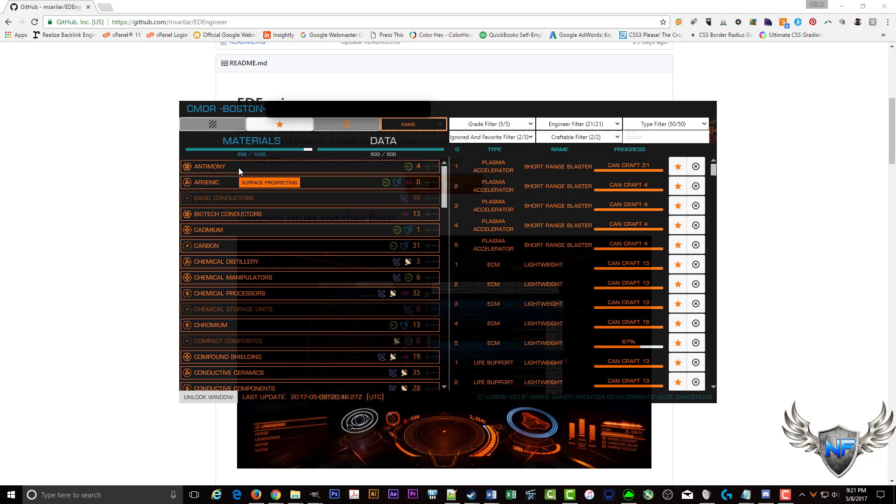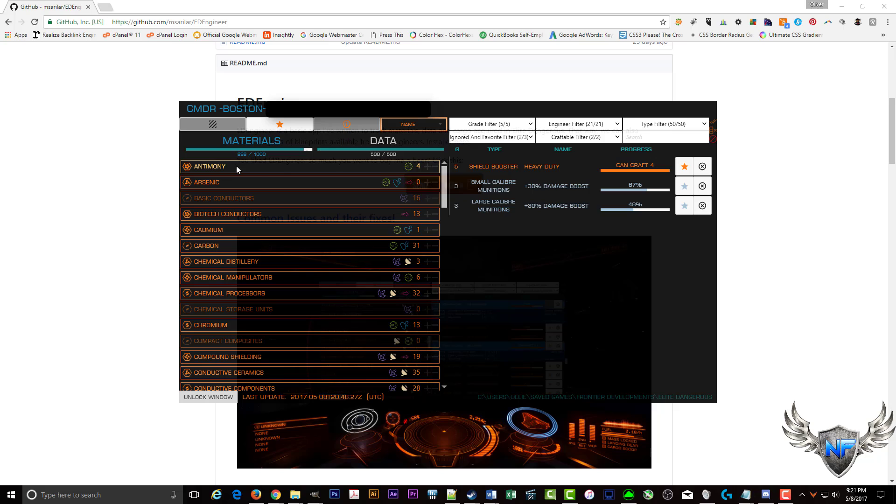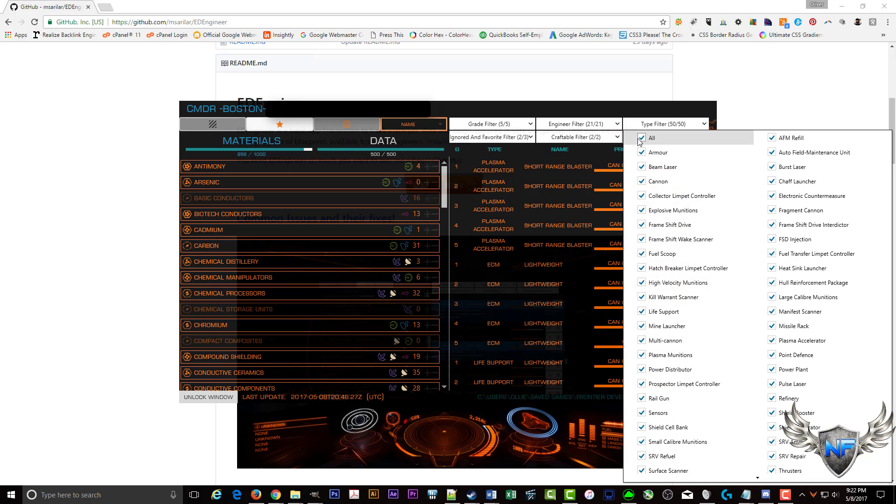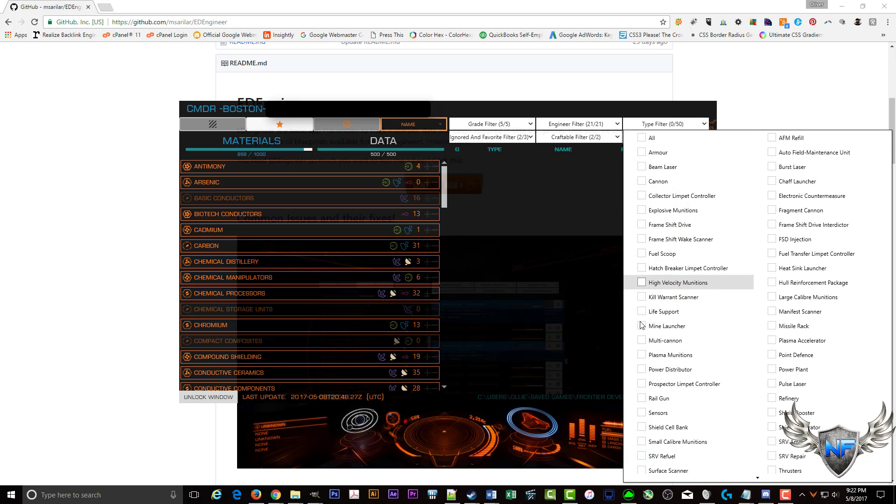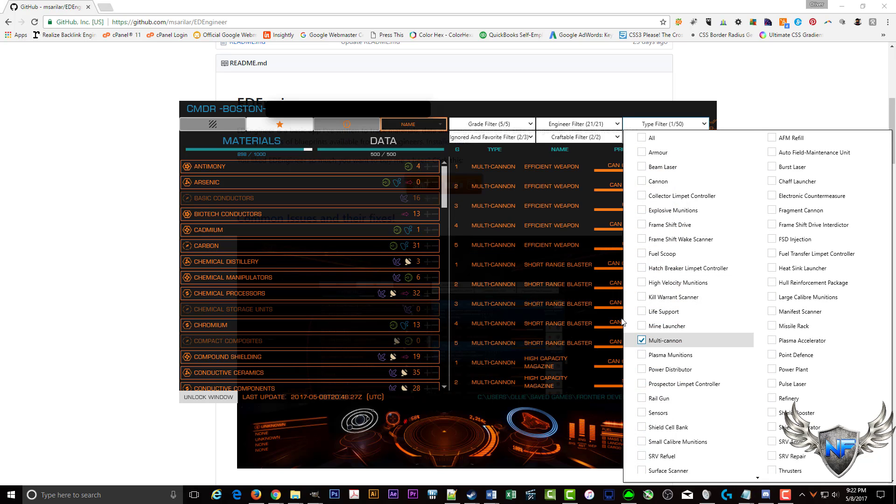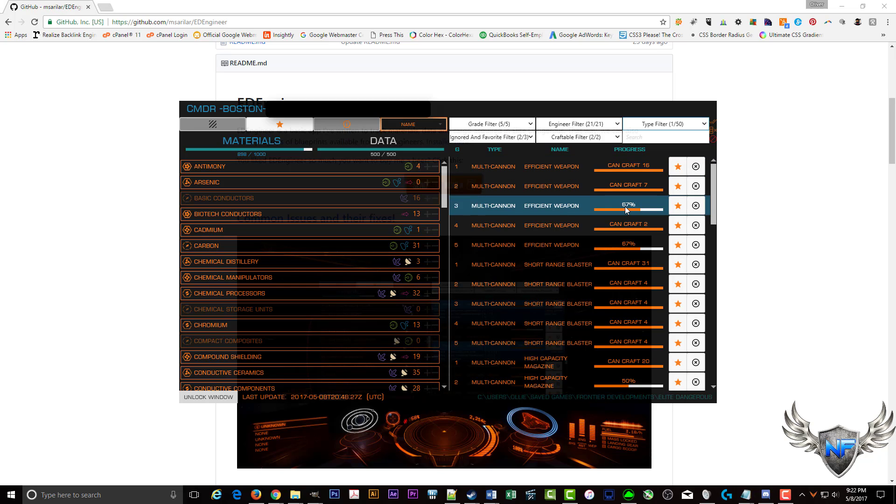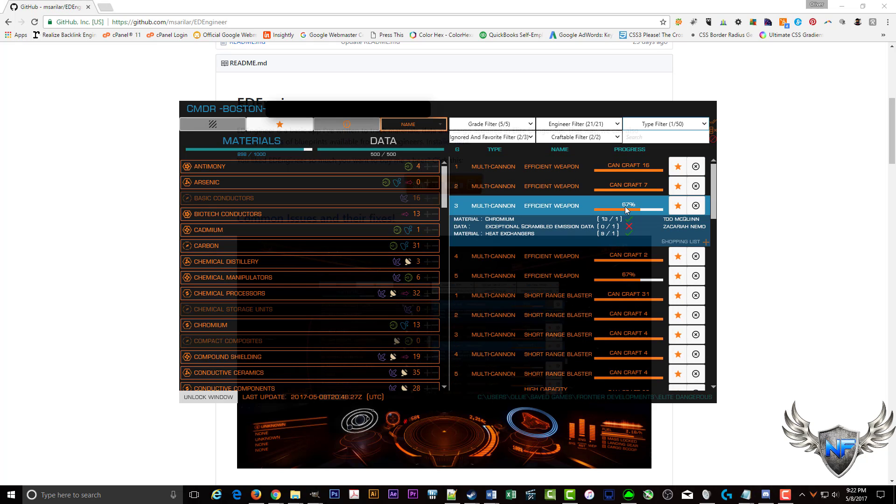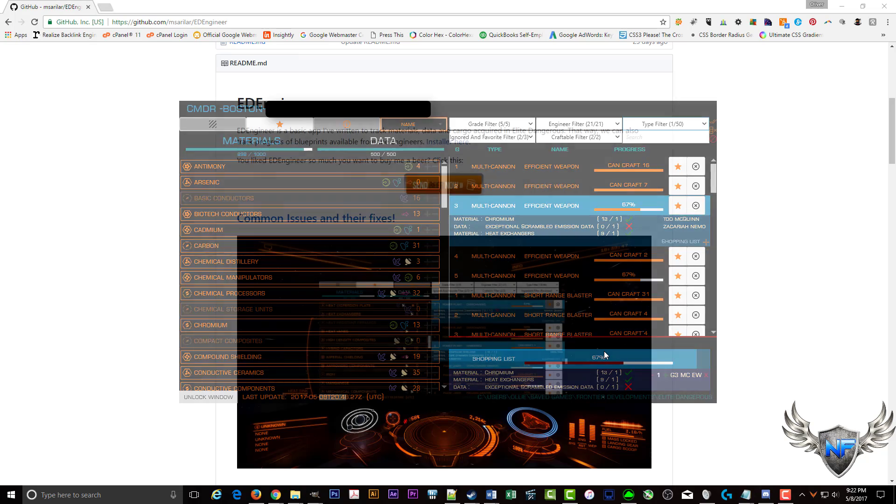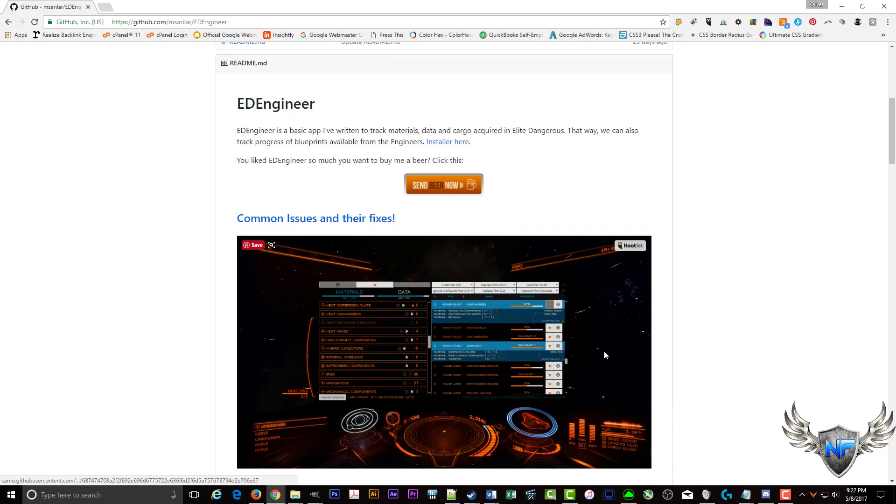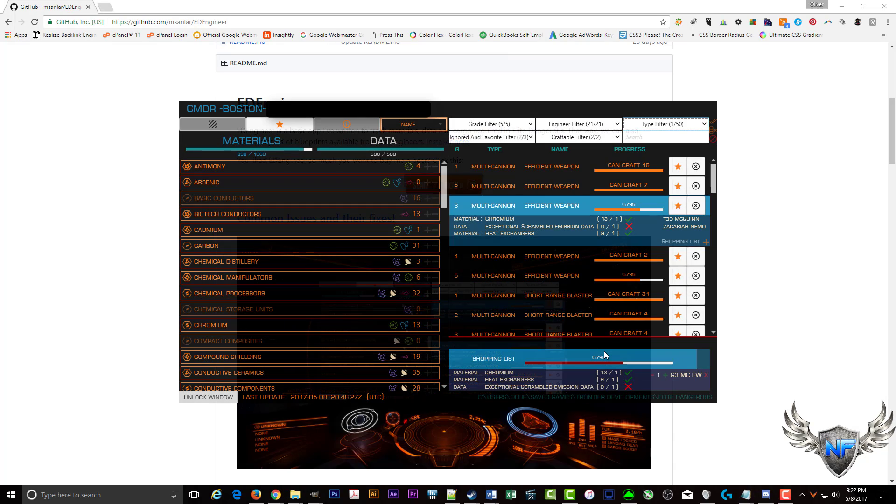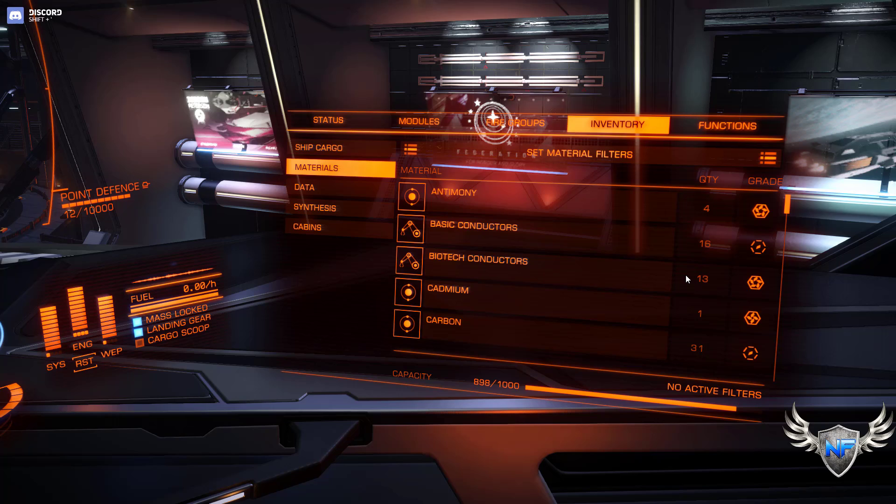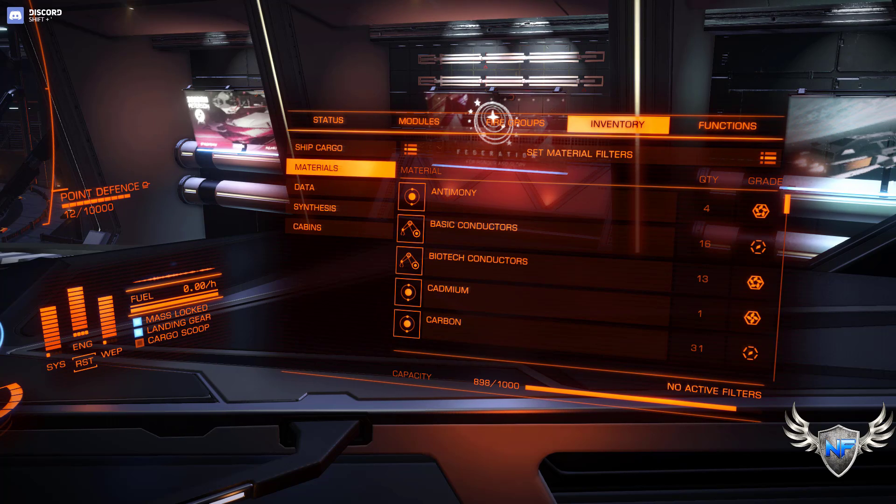So here if I want to see just the ones that contain antimony, I can see the three recipes that contain antimony. So I want to go here and just look for multi cannons. I can see what multi cannons. And look, I can craft 16 of these, seven of these. This I'm short on. So what I need is exceptional scrambled mission data. I can add that to my shopping list. It'll stay down here for me. And I can just hit control F10 to make it go away. And it works the same in game.